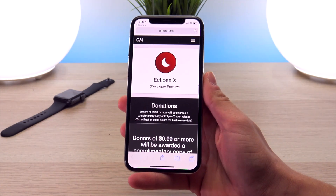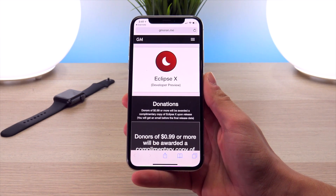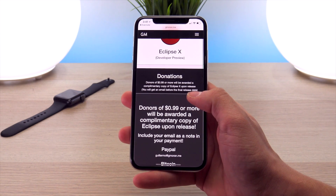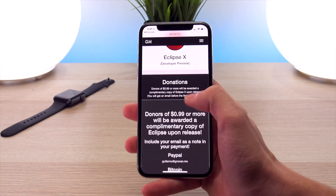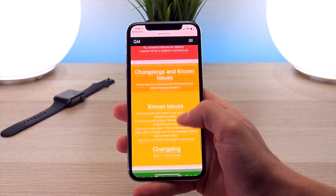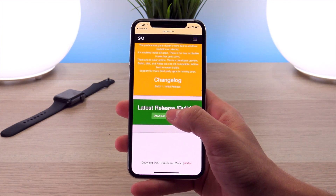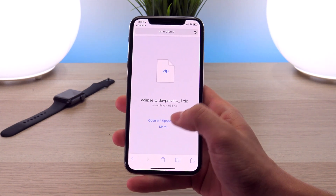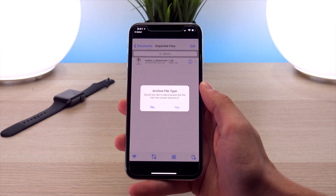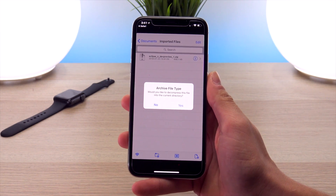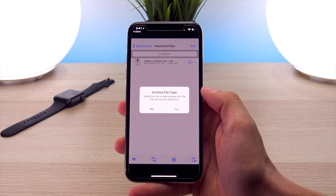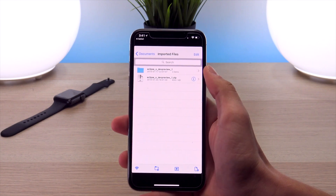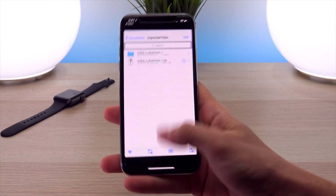This is the official developer page of the Eclipse X tweak and it is currently just a developer preview, still in beta. If you want a copy of the official release once it comes out on Cydia, you can donate a dollar now and you will be sent one. At the very bottom it says 'download the latest build' — click on that, then click 'open in zip app free' and this is going to open the file in the zip app. When prompted about the archive file type, click yes to unzip it and a second folder will appear. That's all we need to do in the zip app for now.